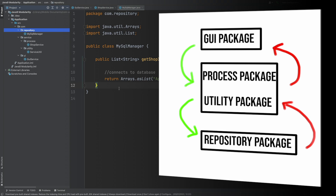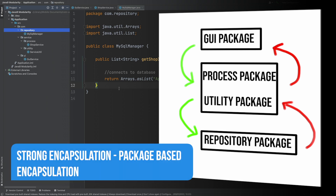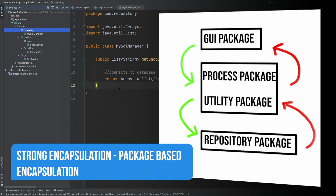This is where Java 9 and modules come into play, because it helps us to strongly encapsulate our packages to control which packages can have access to certain public APIs within each module, to provide greater control within our application.